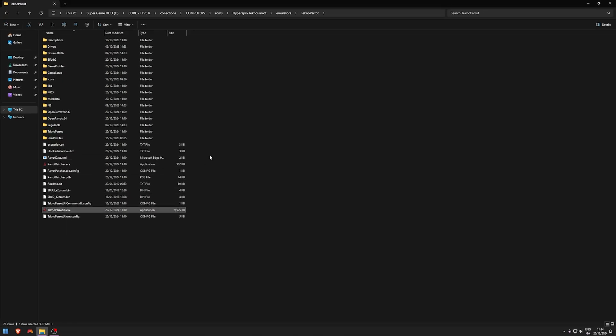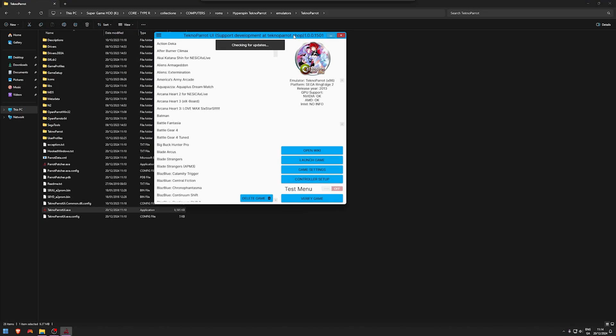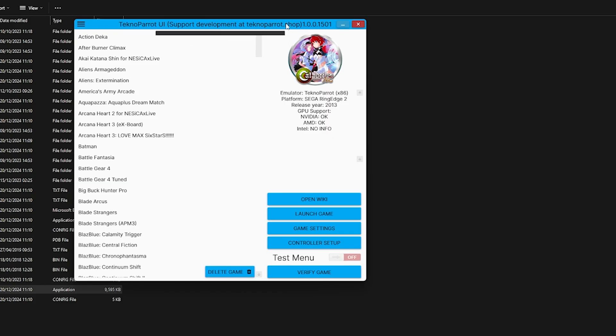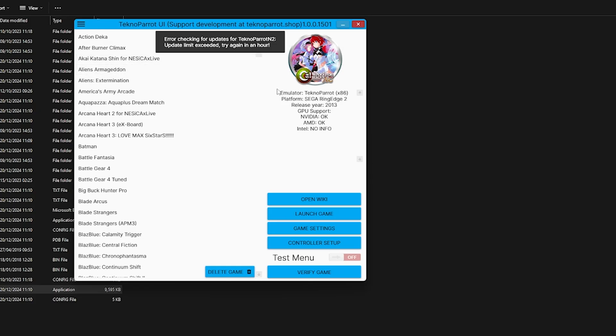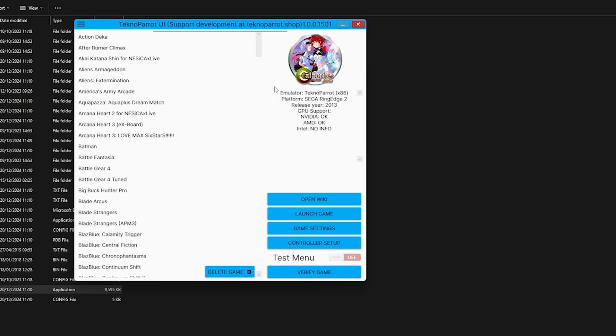Then you're going to open up TeknoParrot UI. I would personally recommend, if everything seems to be fine with your TeknoParrot, leave it for the time being. Maybe update it down the line, because TeknoParrot has so many issues. It's ridiculous, trust me.